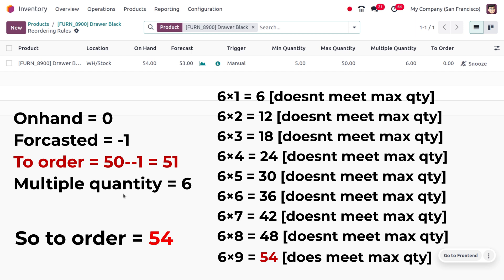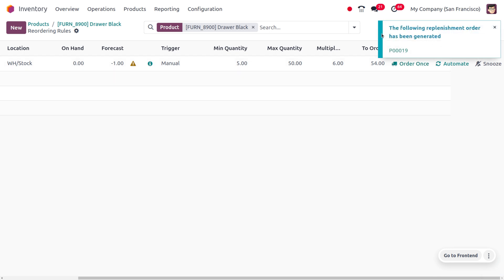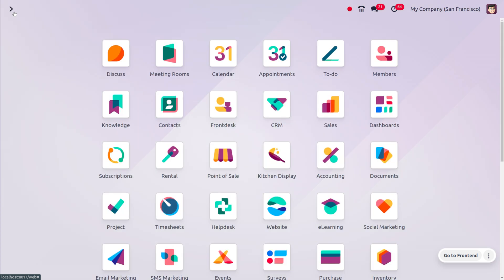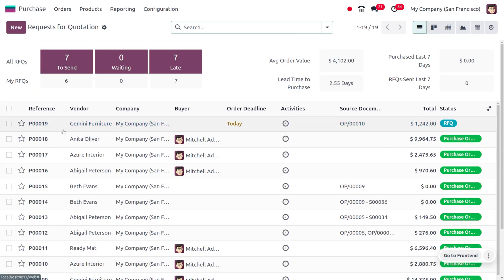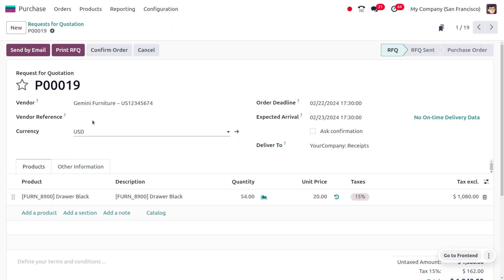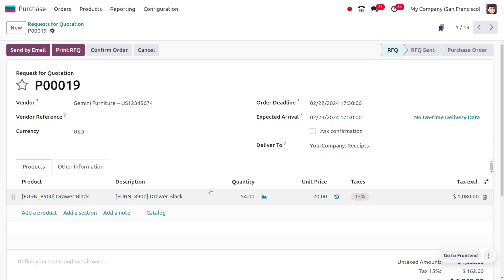As we are performing the manual reordering rule, click on 'Order Once'. When you click on order once, you can see that a purchase order has been generated. Let's review the purchase order by moving to the purchase module, where we can see the purchase order has been generated with the default vendor Gemini Furniture for a quantity of 54.